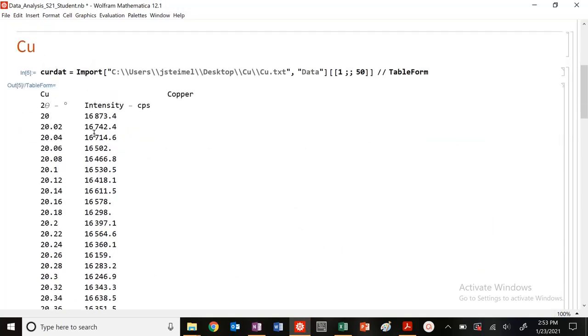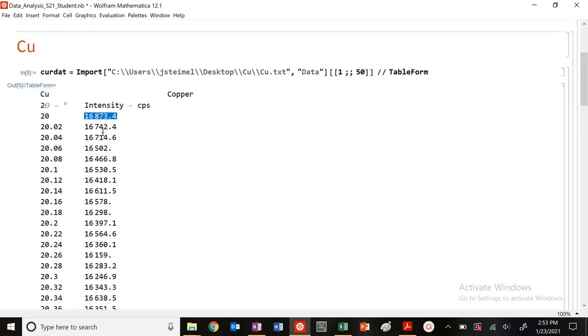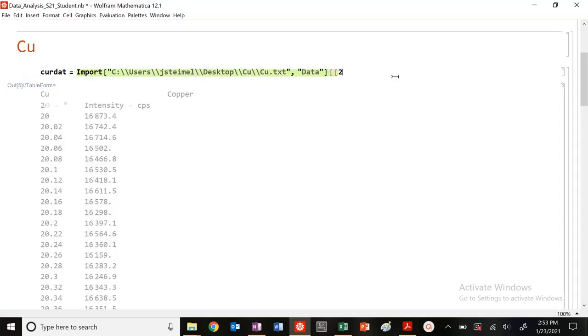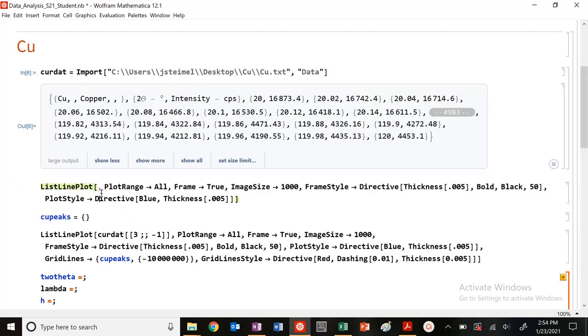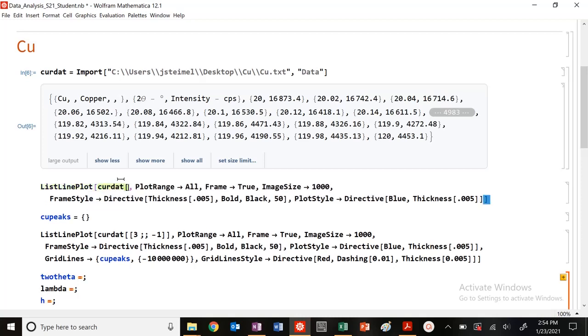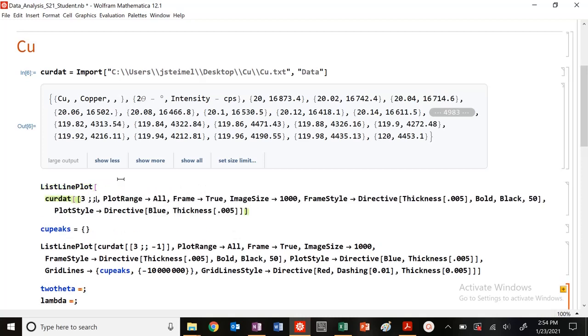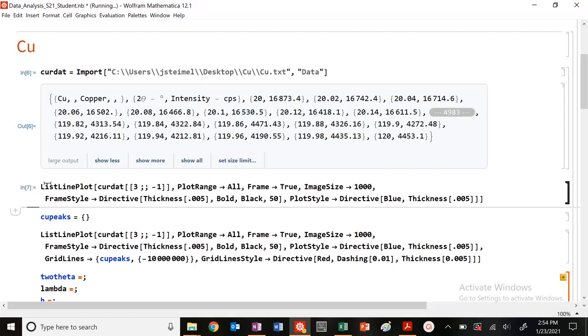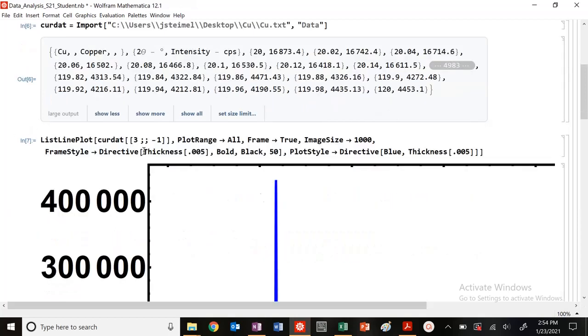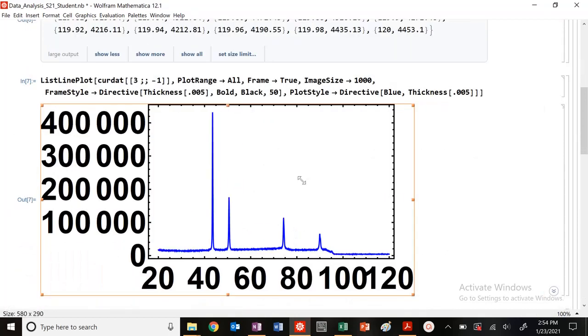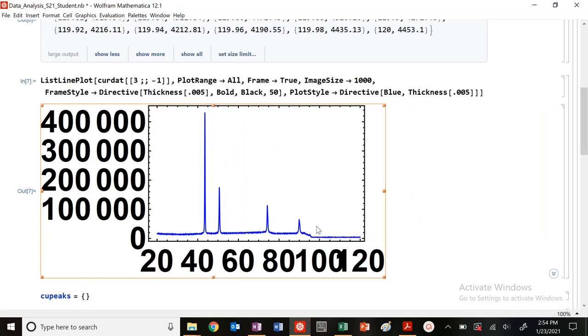This is copper. I have my two theta in degrees versus the intensity in counts per second. So those are your axis labels. I have these two rows of junk that I don't want. I'm going to take from three to minus one and plot this using our nice and pretty form. Excellent. It looks like a metal to me - nice, very sharp peaks.